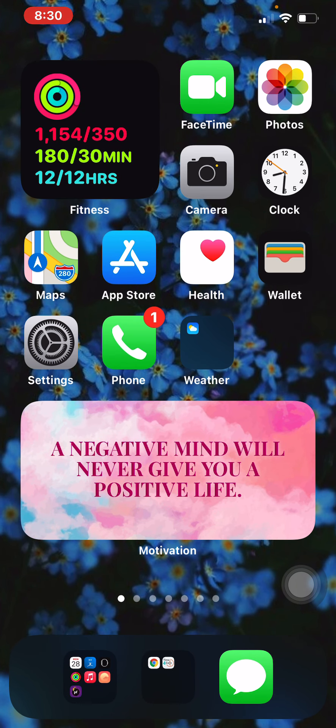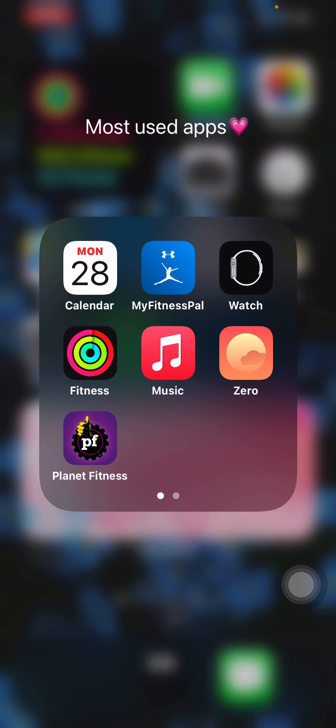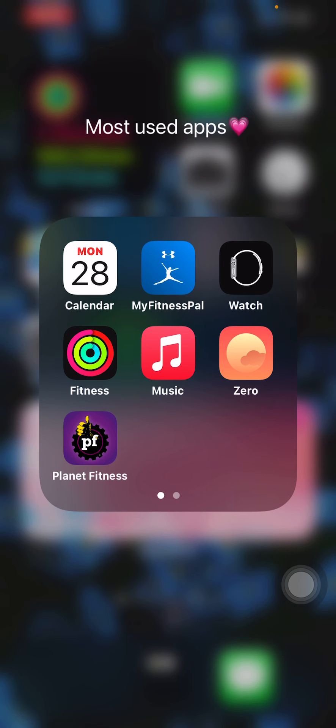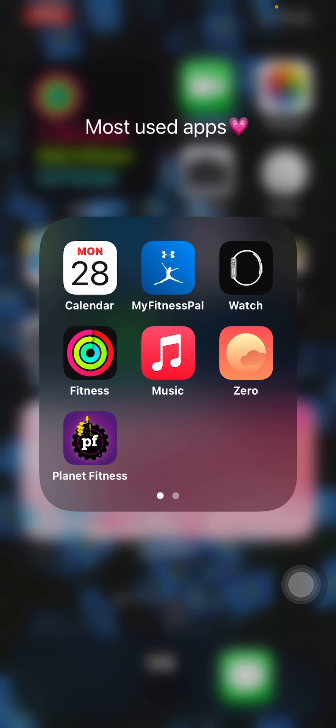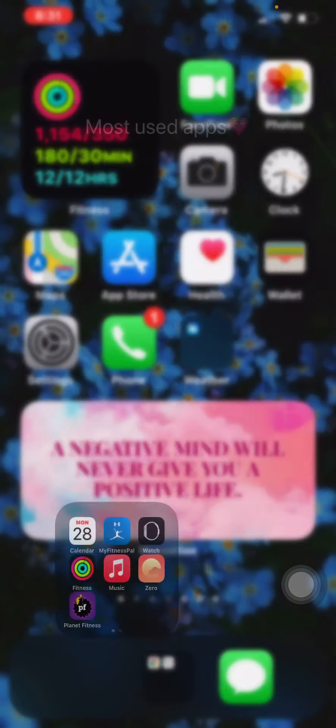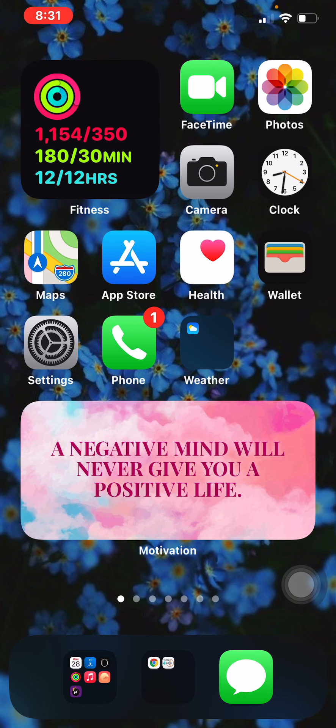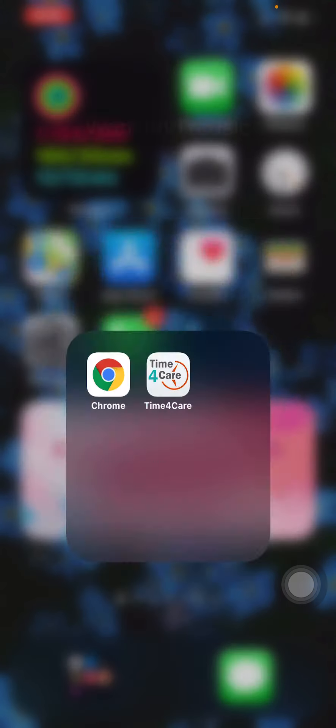Then the first folder - I like organizing my apps into folders. So I have Calendar, MyFitnessPal, Watch, Fitness which is previously the Activity app, Apple Music, the Watch app and the Fitness app. They're both for my Apple Watch. The Music app, too, Music Zero, and then my gym app Planet Fitness.